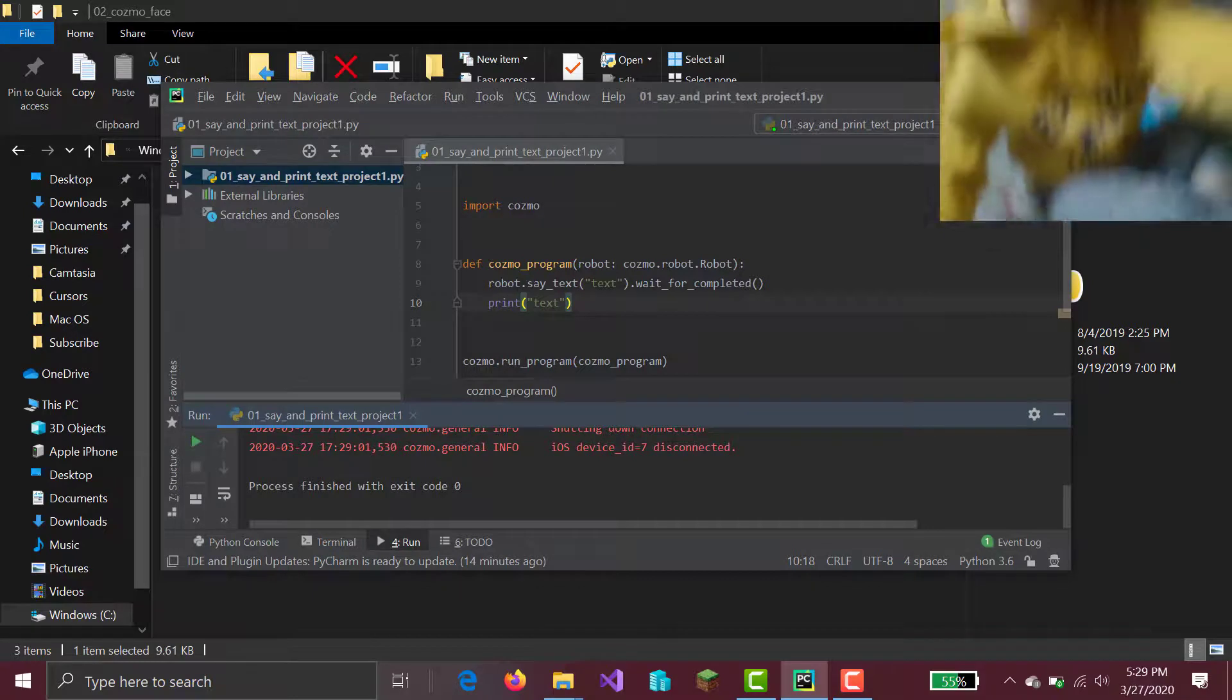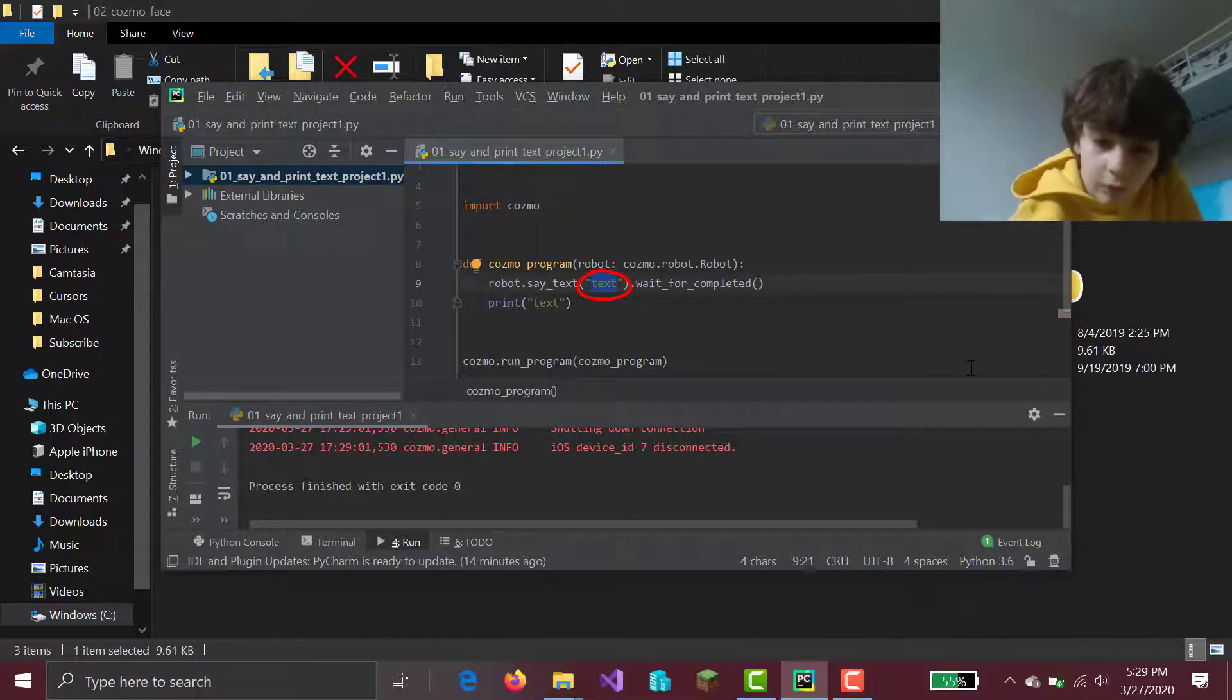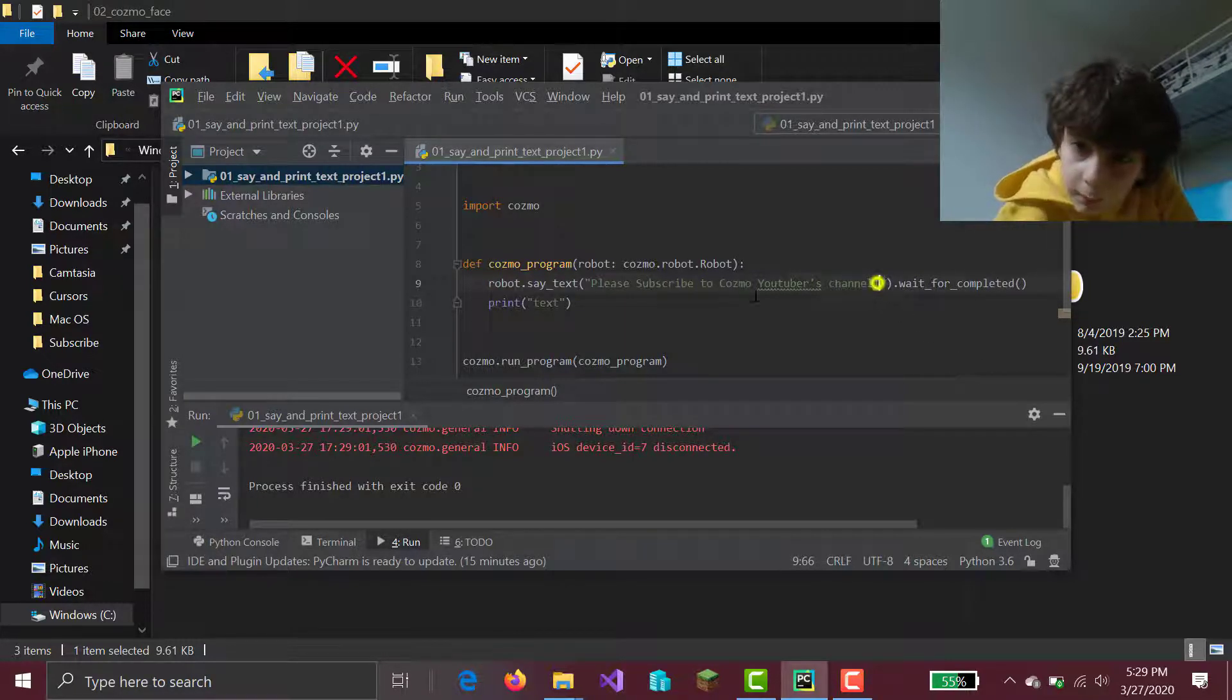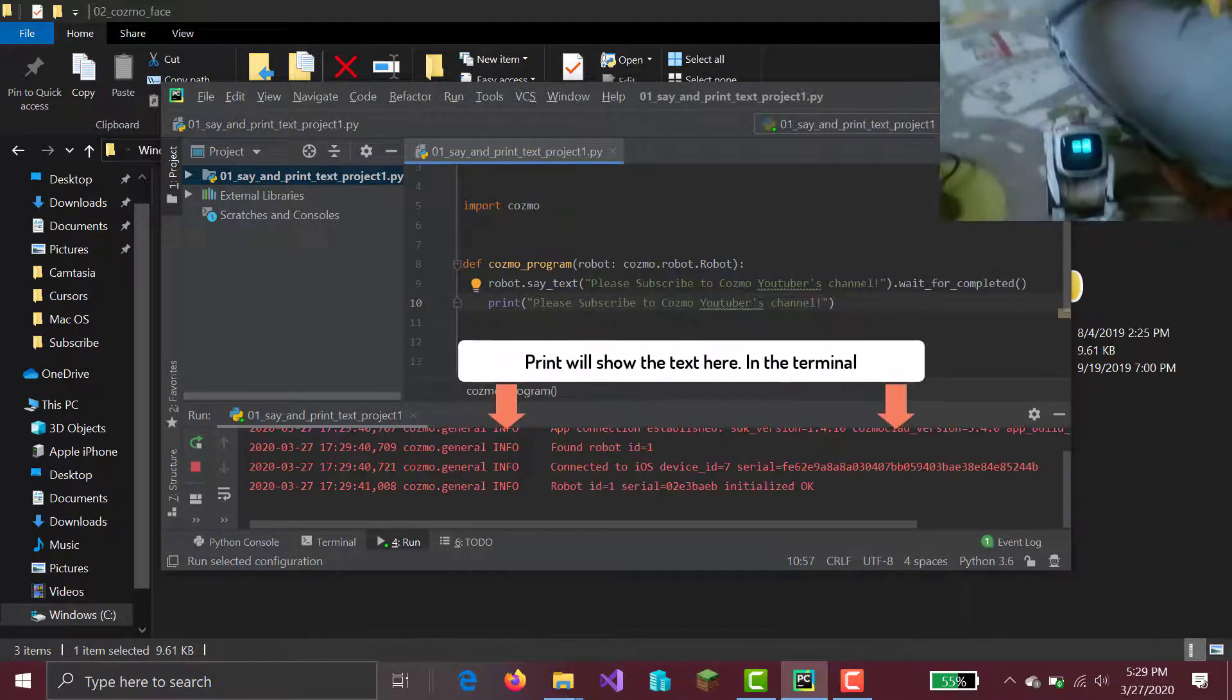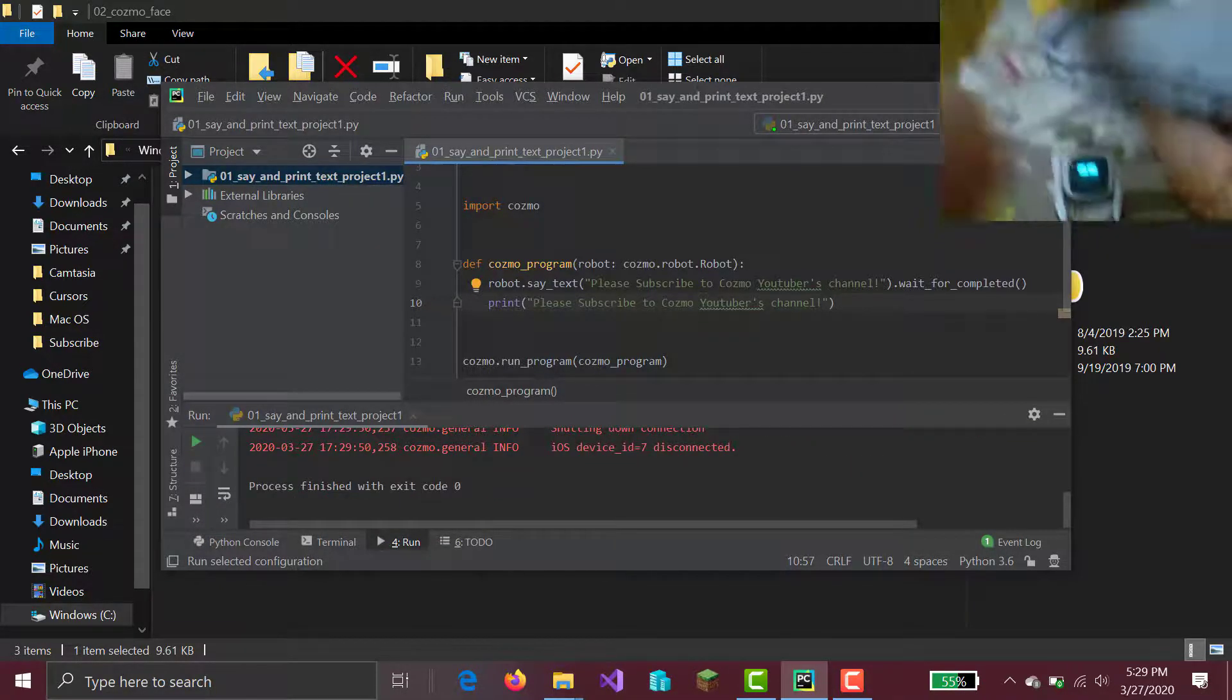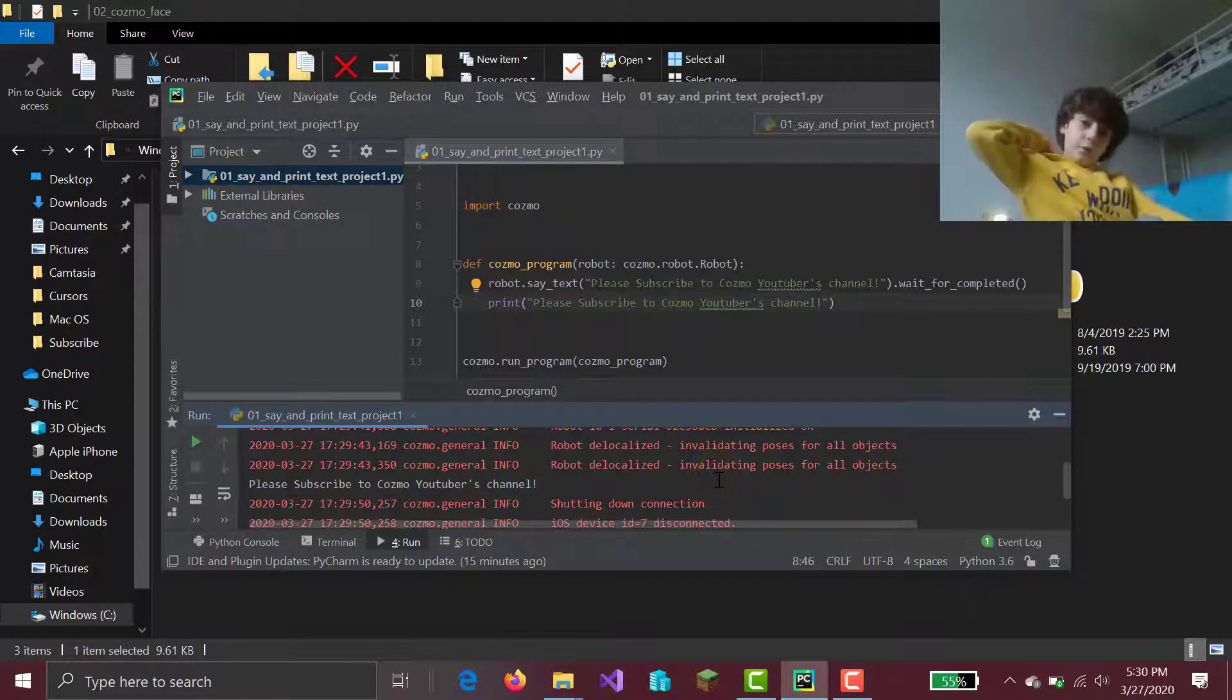What else can you say, you might ask? Well, it depends on what you said here. Like I can say, and then copy that, paste it right here. Then if I run the code again. Please subscribe to Cosmo YouTubers channel. There it is. There you have it. And it says it right here. Please subscribe to Cosmo YouTubers channel.